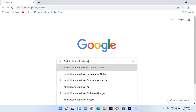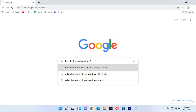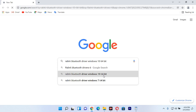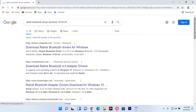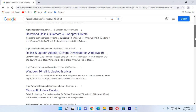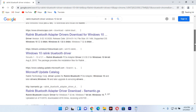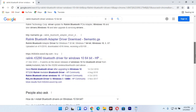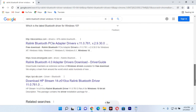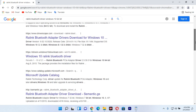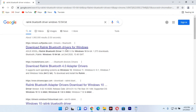I can see options for Windows 10 64-bit drivers. I'm going to click on the one for Windows 10 64-bit. After clicking on this, I'm going to wait for the official site to load so I can download the Lenovo Bluetooth drivers and start installing them on Windows 11 or Windows 10.